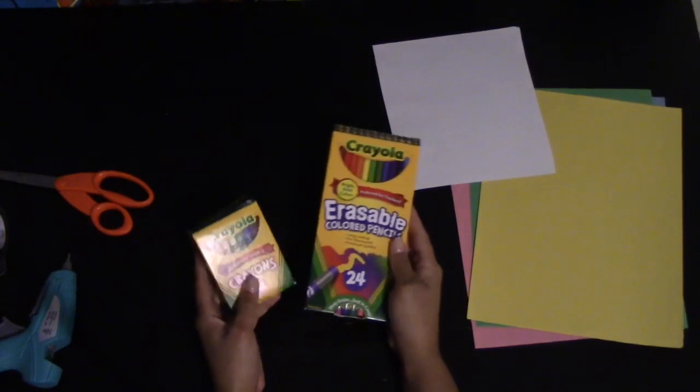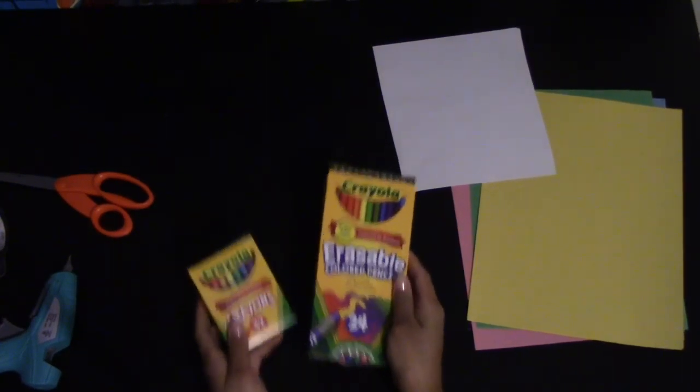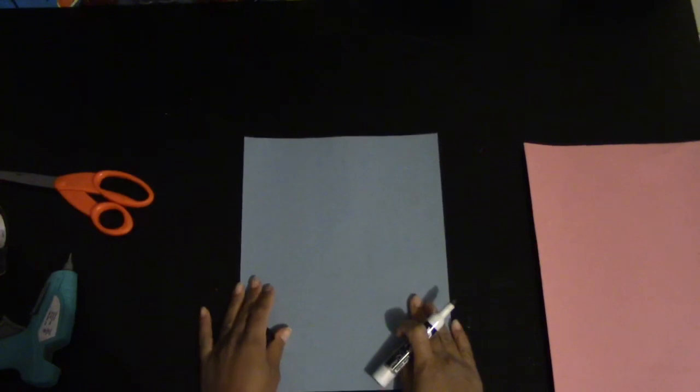You can also have colored pencils and crayons on the side in case you want to decorate your birds.